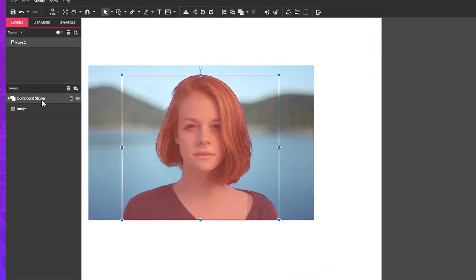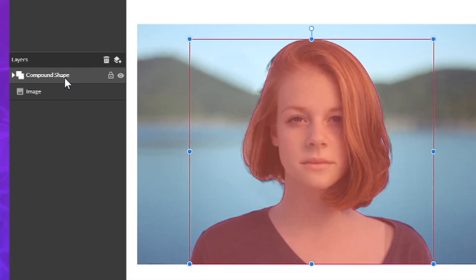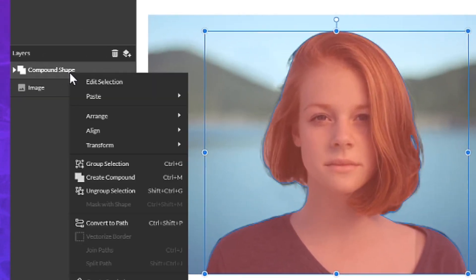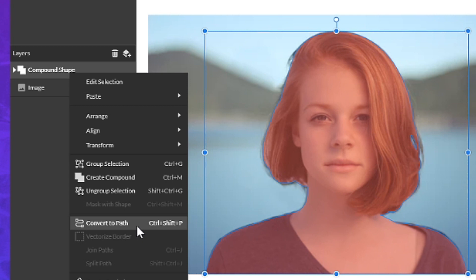In the layers panel, it's really easy to do. Right-click on this new compound path grouped shape layer and choose convert to path. The shortcut key for that is control shift and P.